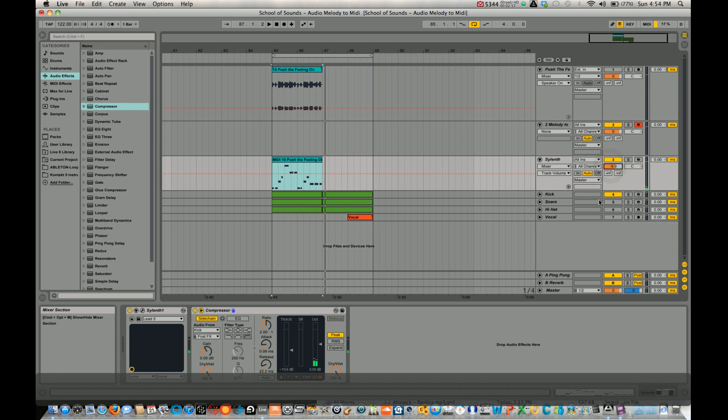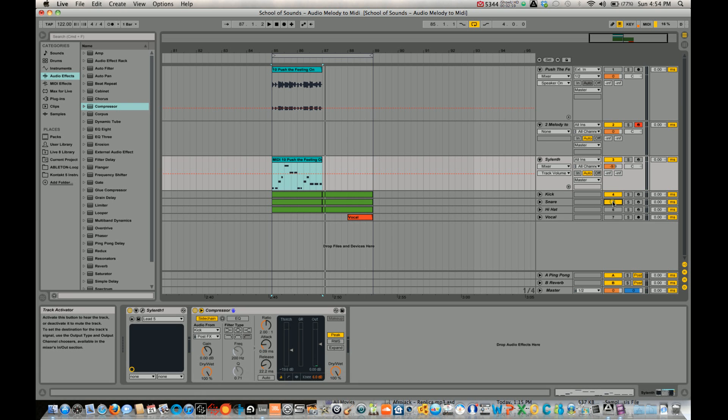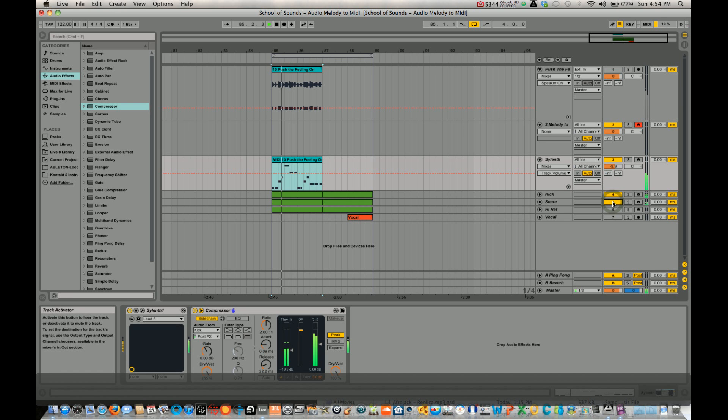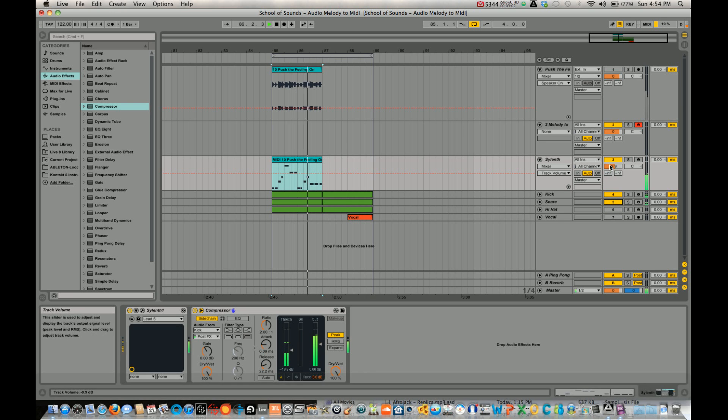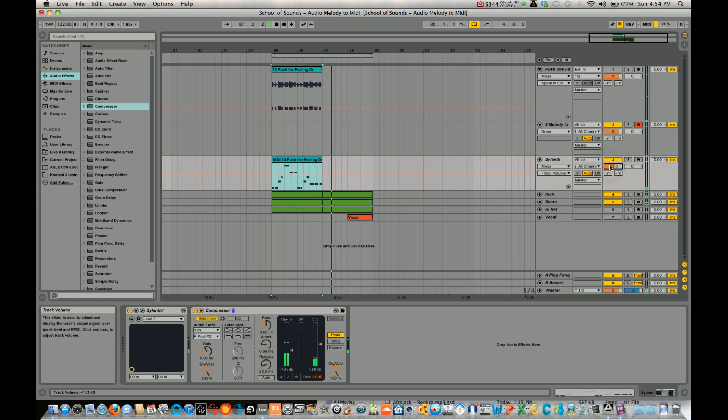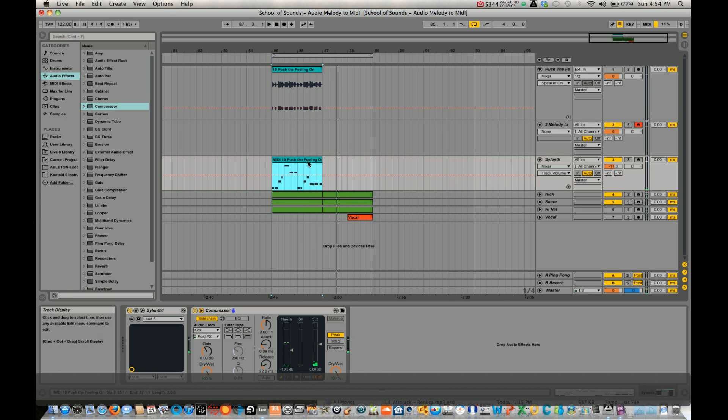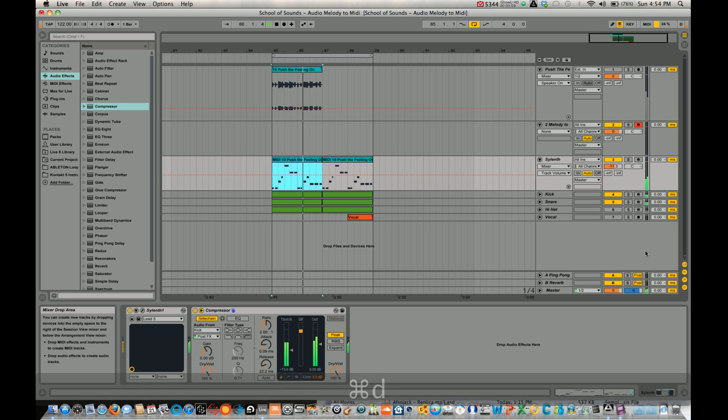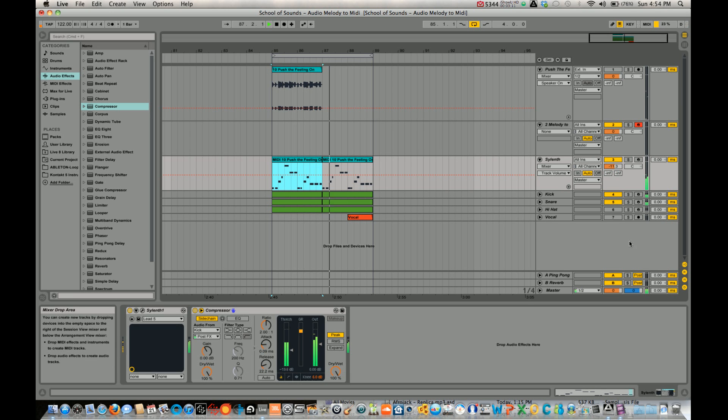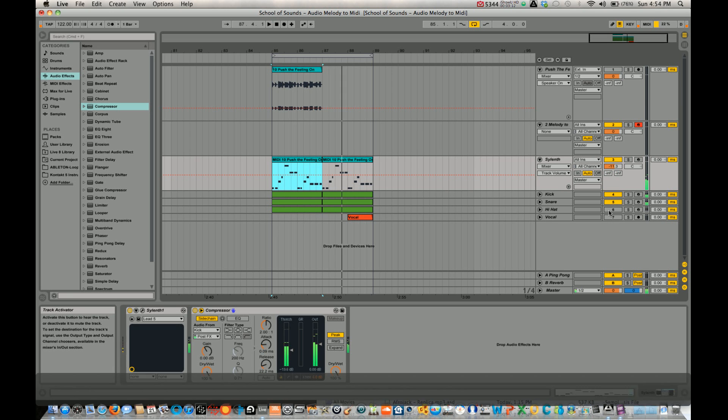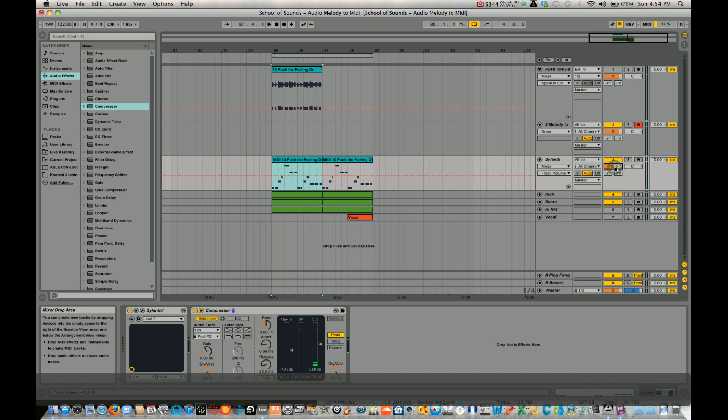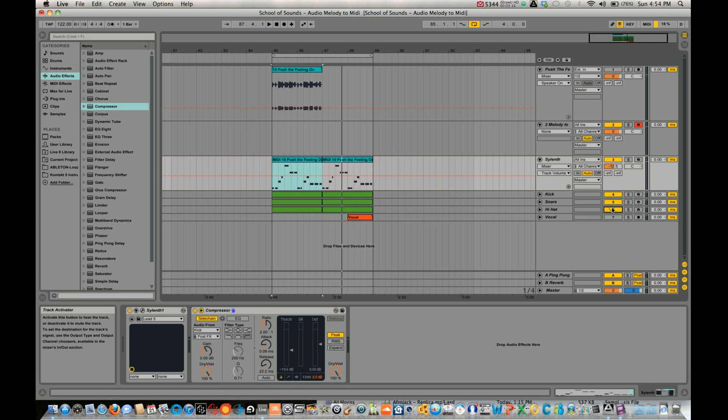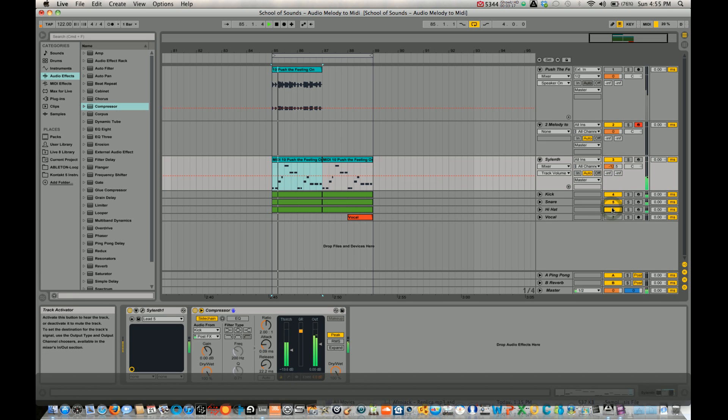All right, that sounds cool. Let's add a little bit of snare. Let's copy this. Okay, that sounds all right. Add a little bit of hi-hat.